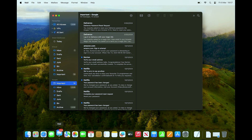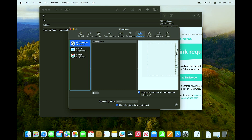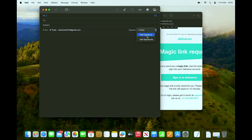Now reopen Mail and compose a new email — you should see the signature appear. If you can't see it, go to Edit > Signatures and make sure the signature is connected to your account. Drag it to your account (e.g., Google Mail). When you compose a new email and select the signature, your HTML signature should now display correctly.